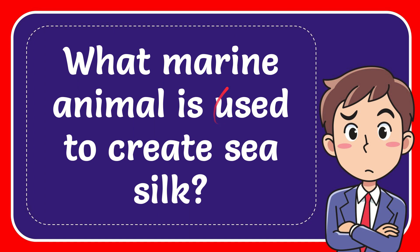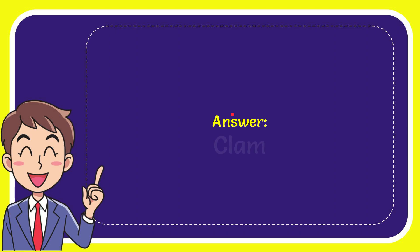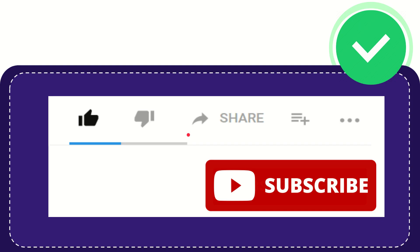In this video I'm going to give you the answer to this question. The question is what marine animal is used to create sea silk. Now I'll give you the answer to this question. The answer to the question is clam.